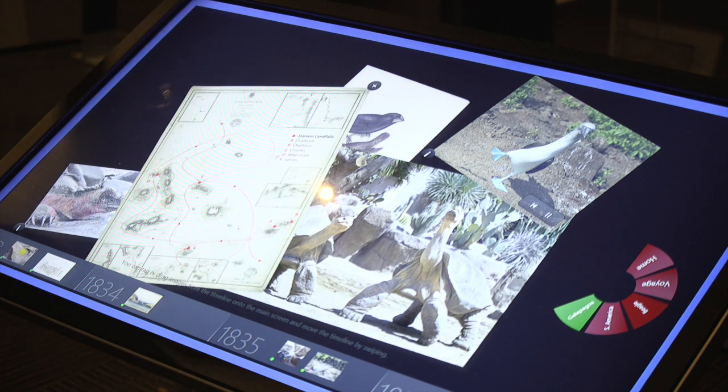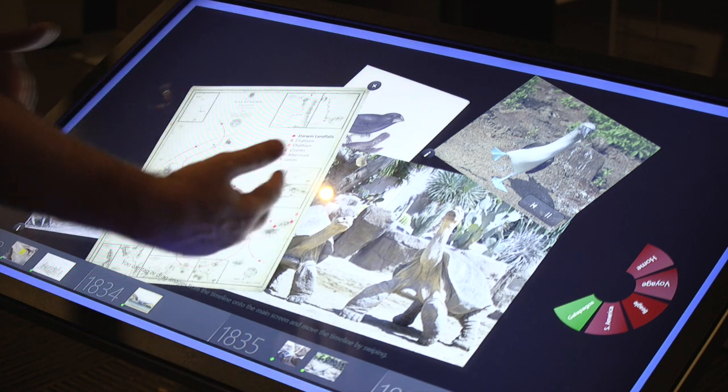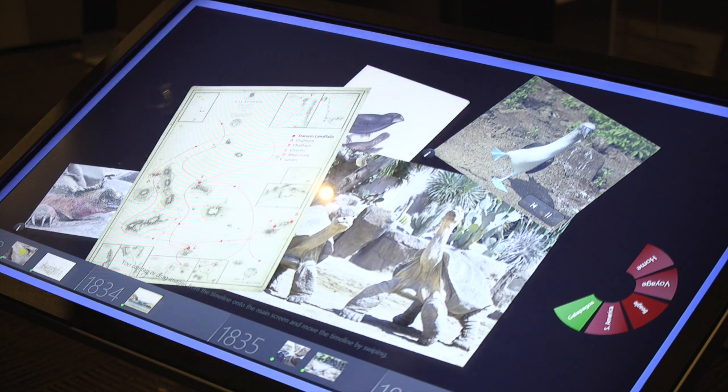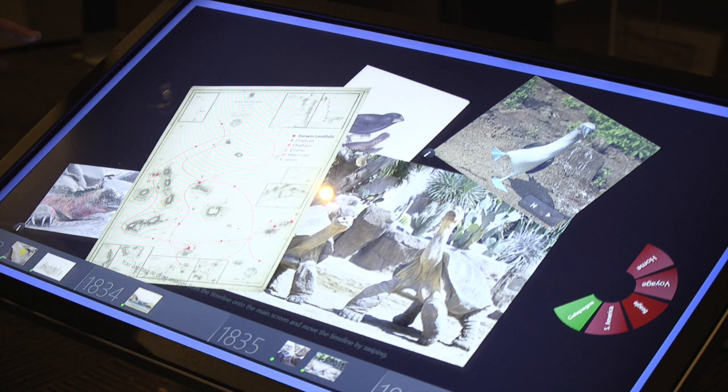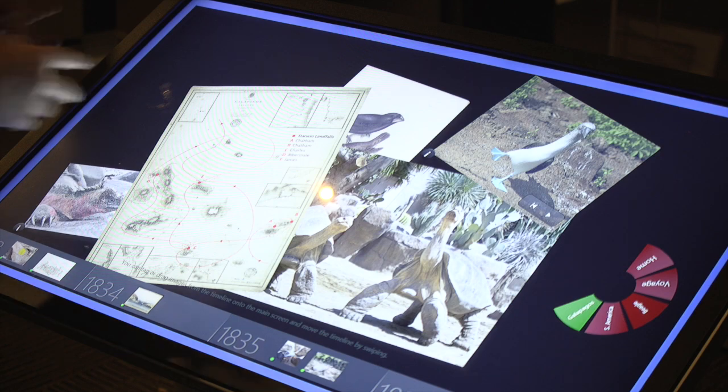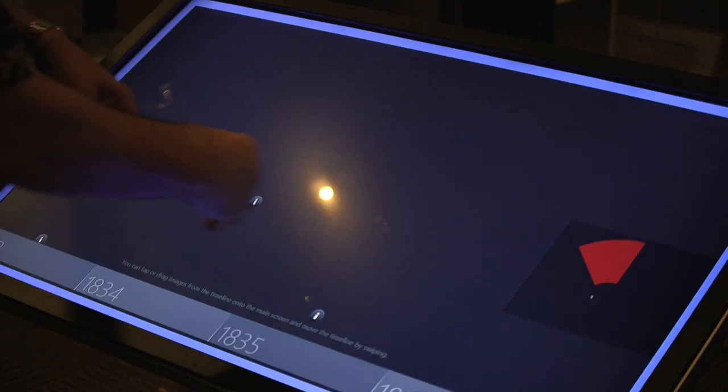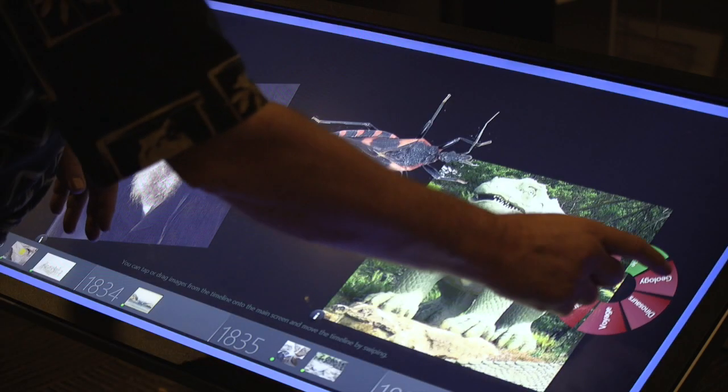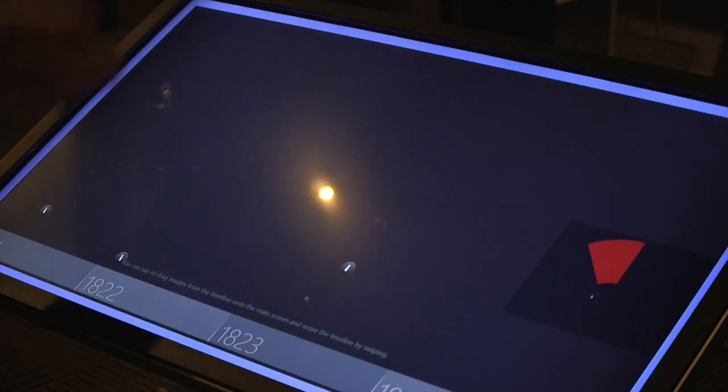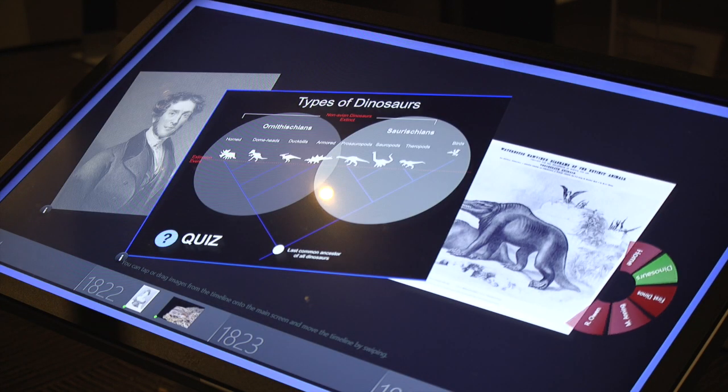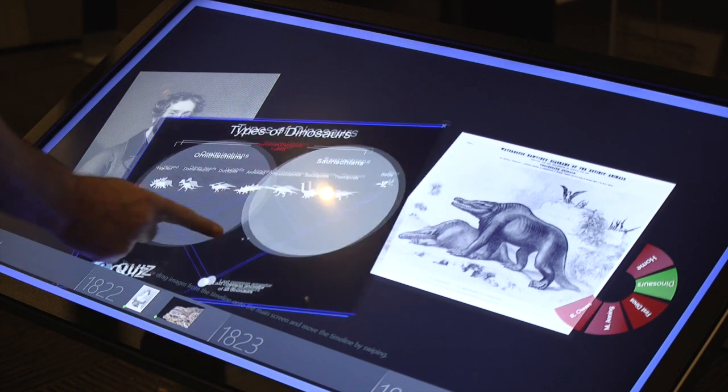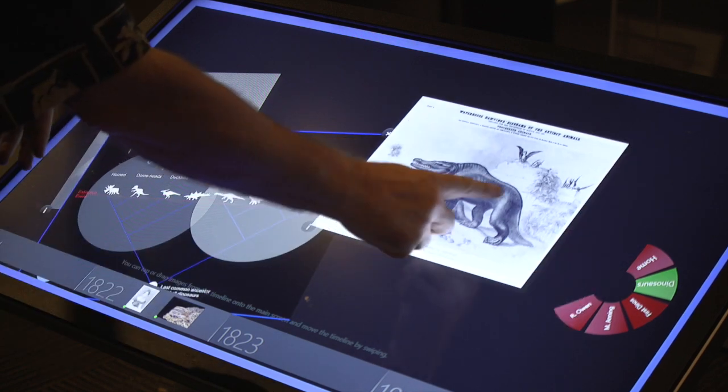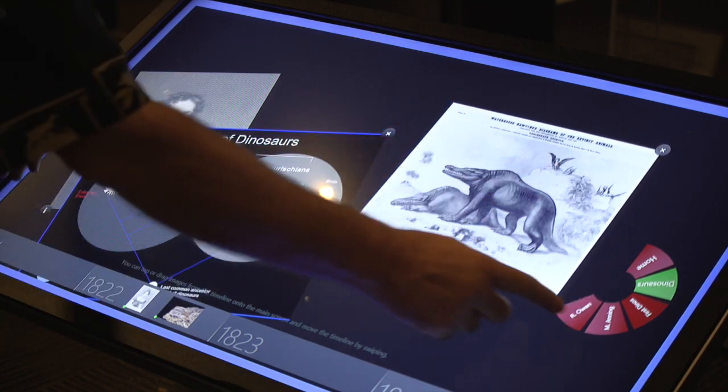So using this type of technology, we encourage kids to interact and explore on their own. Rather than following the linear narrative of the exhibit, it allows them to go, 'Well, I only care about dinosaurs.' And so they can go directly and learn more about dinosaurs and how they're in the exhibit. So here's a tree of the types of dinosaurs and other images.